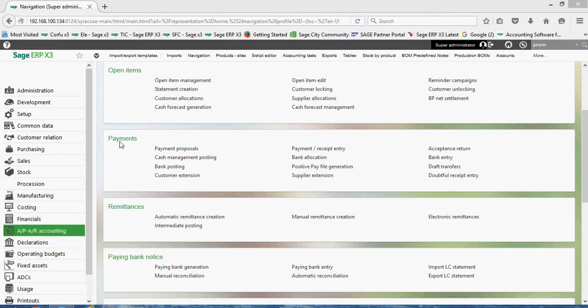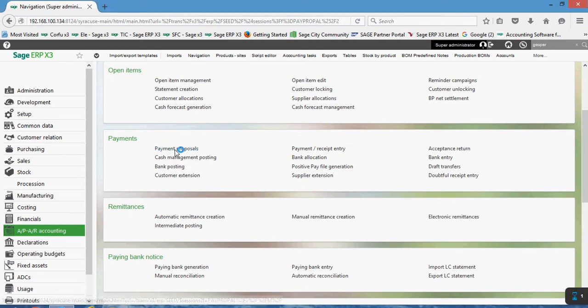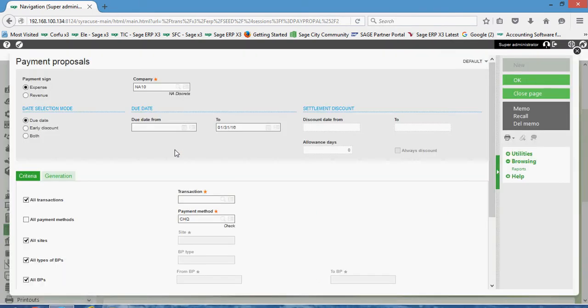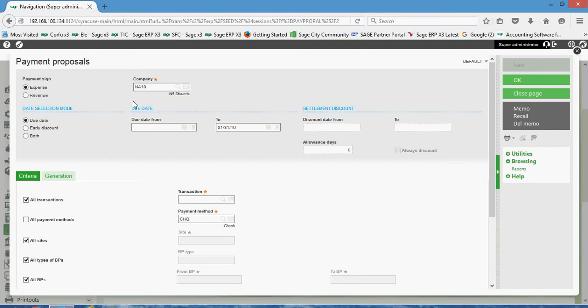To run the payment proposal, we're going to come under our PAR accounting function, then to payments and into payment proposal. Up here at the top we're going to go ahead and set the payment sign to expense, specify the company that we want to run the function for.